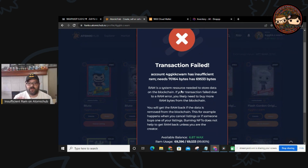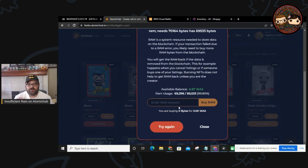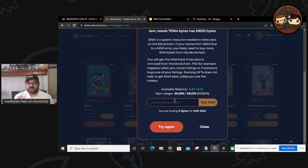RAM is essentially the system resource needed to store data on the blockchain. If you don't have enough, you can buy it with WAX. Down here it gives you an option to buy more RAM using the WAX in your wallet so that you can create more listings at one time. I think this is highly beneficial to do when you have a dollar or two dollars left over in your WAX account.